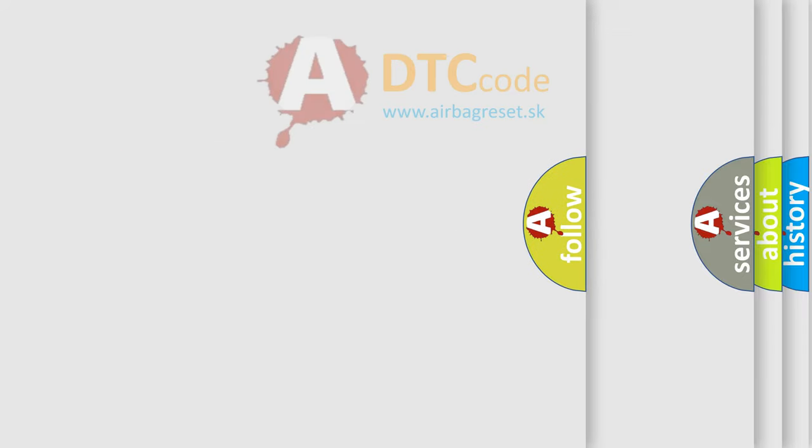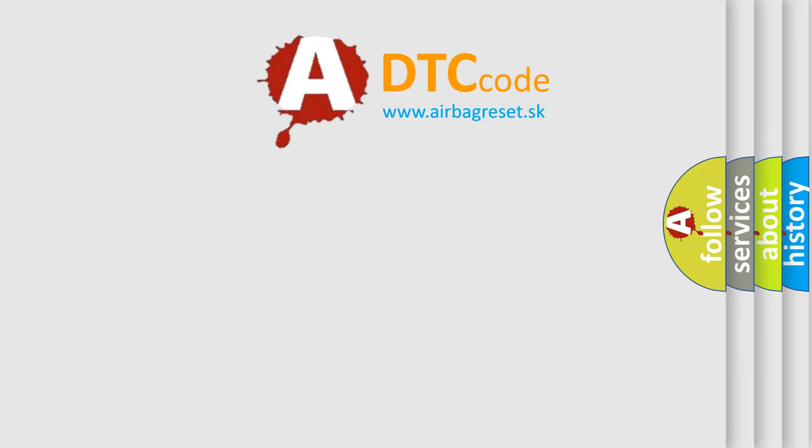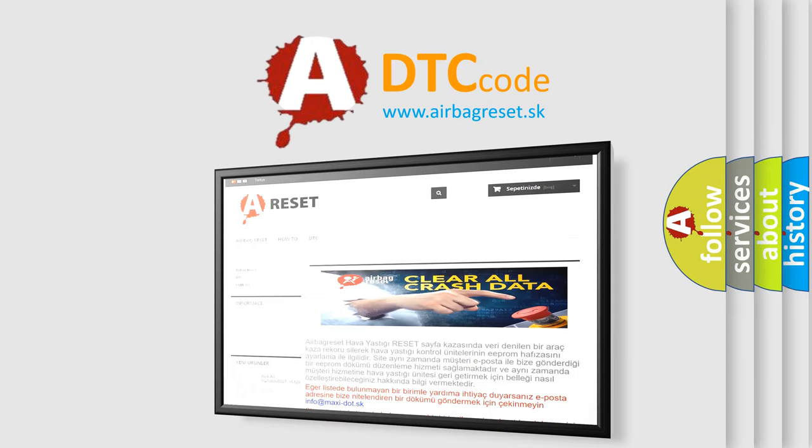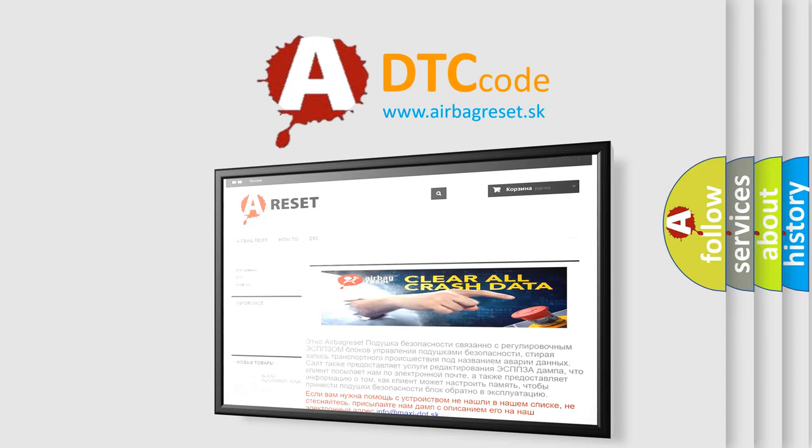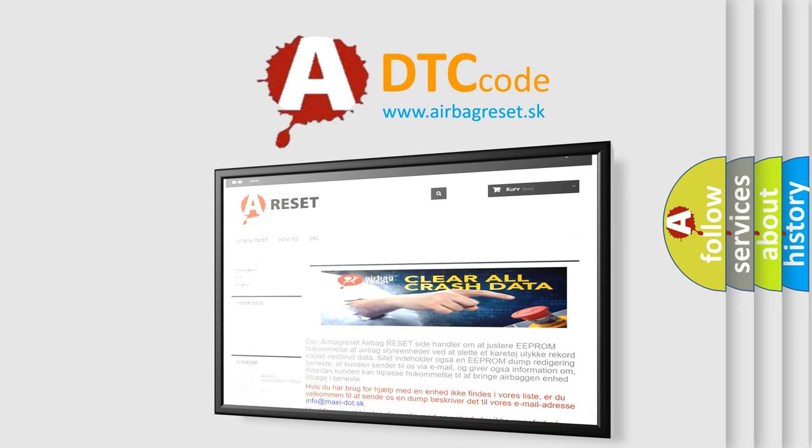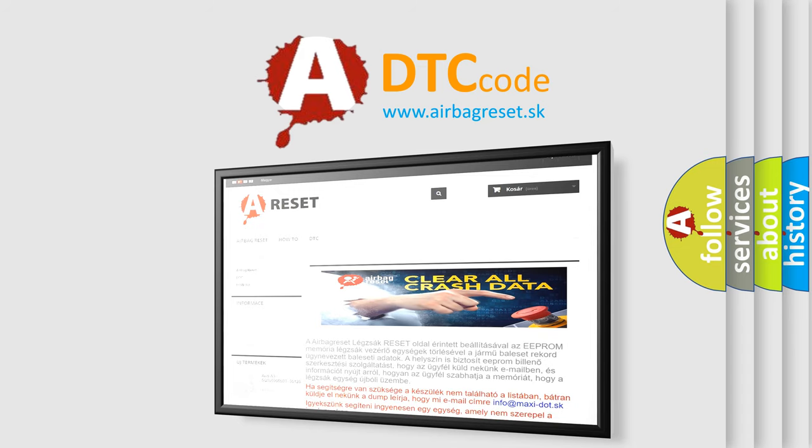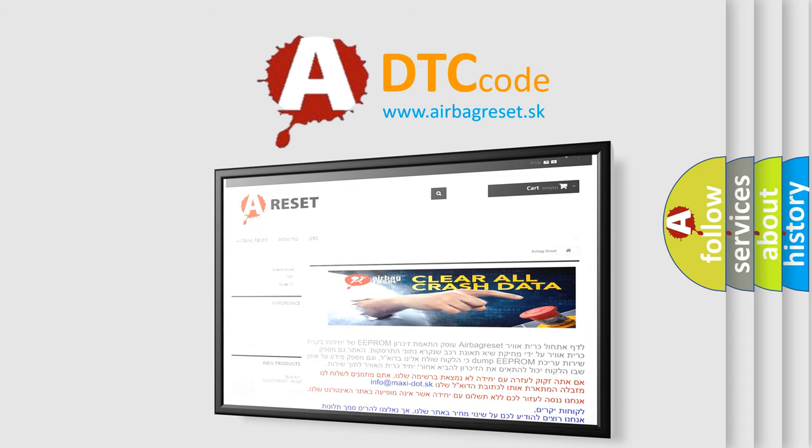The Airbag Reset website aims to provide information in 52 languages. Thank you for your attention and stay tuned for the next video.